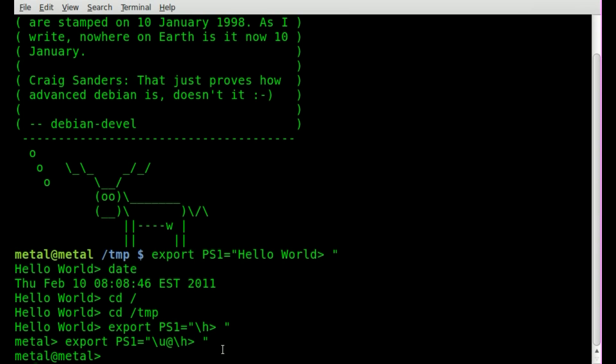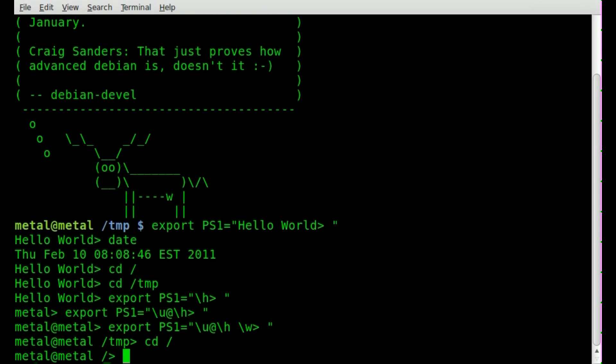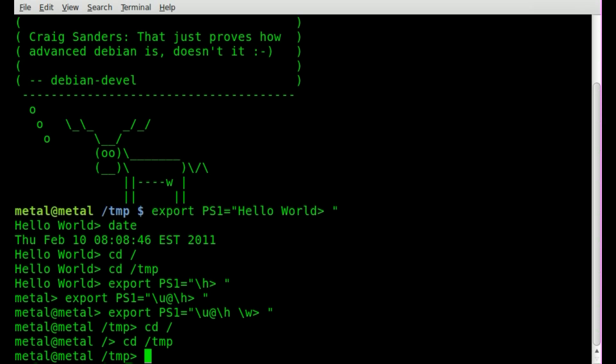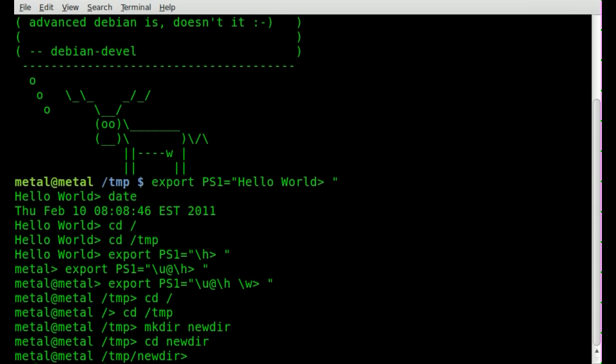And another option you can do is throw in a backslash w, which will give you your current directory. So I can go to my root directory, I can go to temp, I can make a new directory called newdir, and if I go into that newdir, it will say here that I am in newdir.